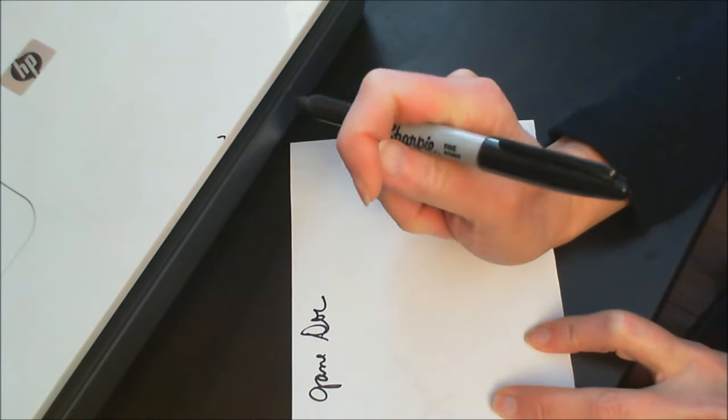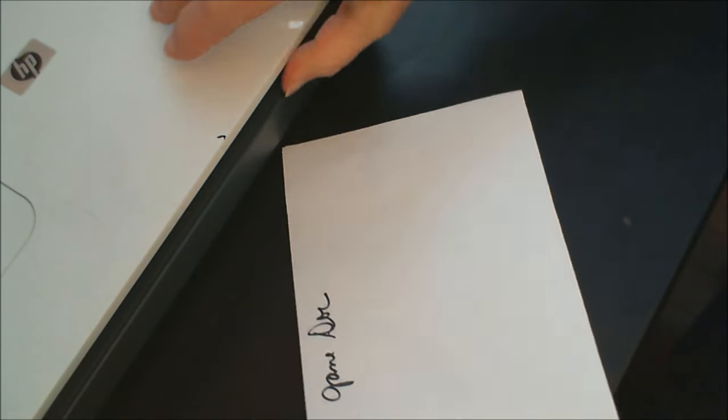So I'm signing it and now I'm going to go ahead and put it into my scanner. I'm using an HP, any scanner will do.